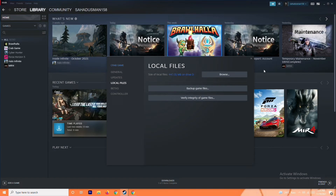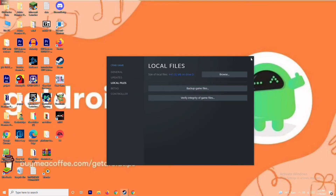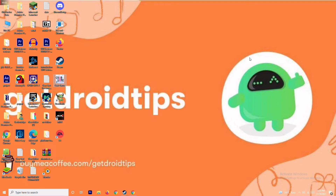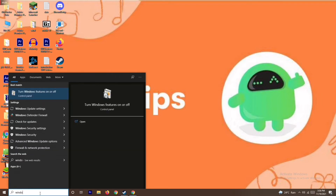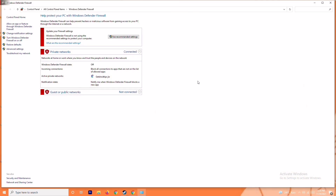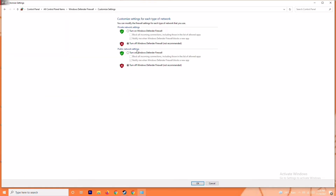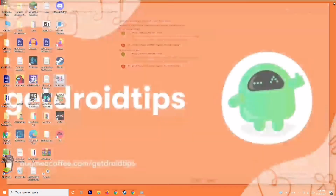The next step is to disable the antivirus and the firewall. Sometimes this can fix the issue — not in every case, but there are cases where this has worked for many users. To do this, go to the search bar and search for Windows Defender Firewall, open it. From here you will see an option called Turn Windows Defender Firewall On or Off — click on it and turn it off. It is very important to disable the Windows Firewall because if it is turned on it may be causing trouble. Turn it off, click OK, save, then restart your PC and check whether the issue is resolved.